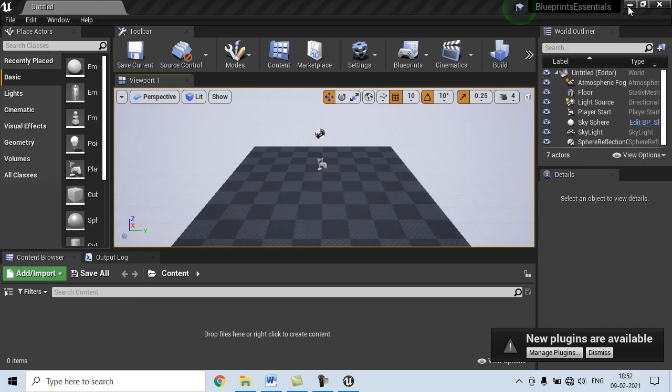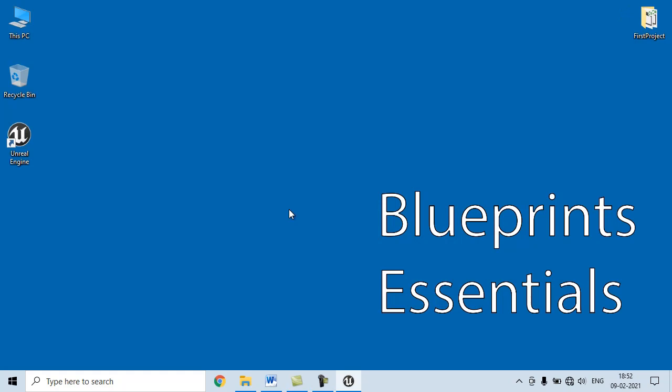That's it for this video tutorial. Go to Unreal Engine and create one blank project.